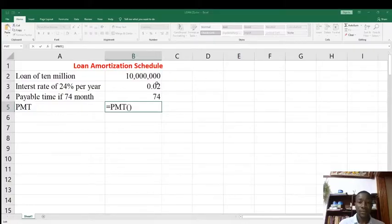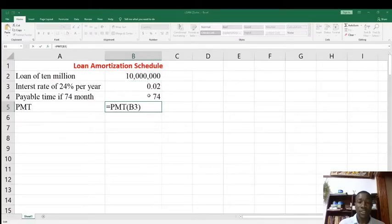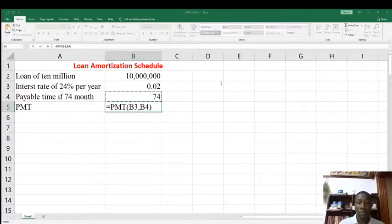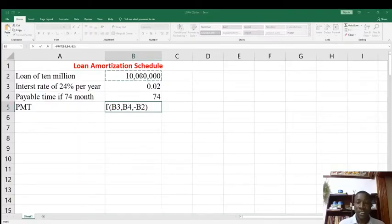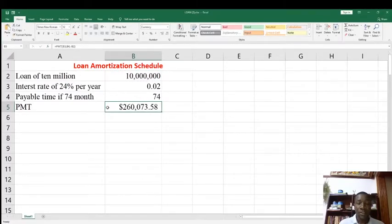The function argument dialogue will require us to enter values systematically. The first requirement is Rate, which is B3. The second requirement is Number of Periods (Nper), which is B4. The last requirement is Present Value, which is the 10 million loan in B2. Since it is a loan we are paying back monthly, we enter it as minus B2. Then click OK and the periodic payment is generated in dollars.